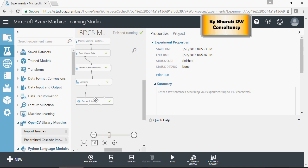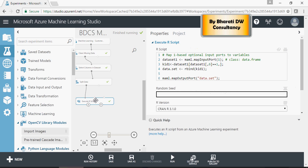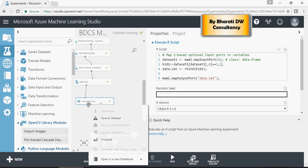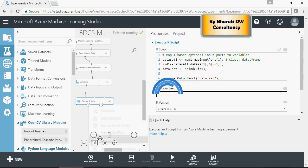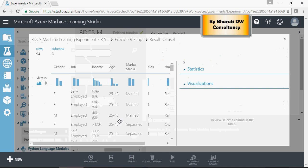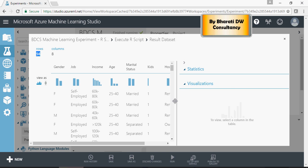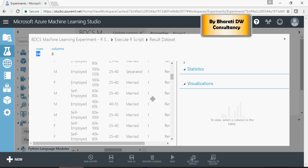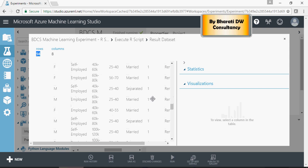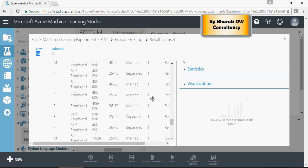So this R script successfully executed. Let's visualize it. There you go. Only the records where kids equal to one has been displayed.